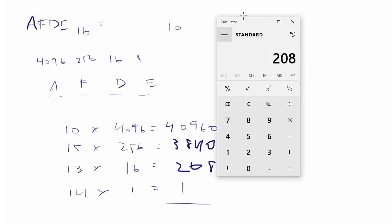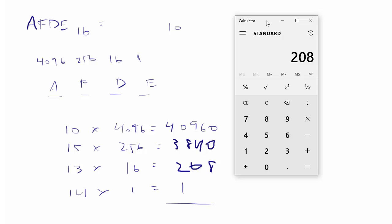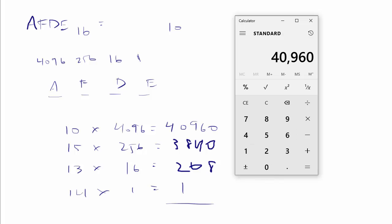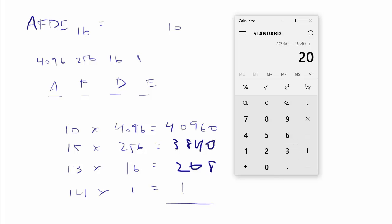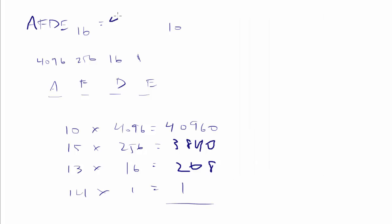And then I take and say, let's add all that together. So clear this, and we'll say 40,960 plus 3,840 plus 208 plus 14 equals 45,022. 45,022.